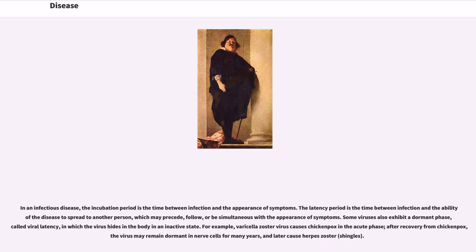Some viruses also exhibit a dormant phase, called viral latency, in which the virus hides in the body in an inactive state. For example, varicella zoster virus causes chickenpox in the acute phase; after recovery from chickenpox, the virus may remain dormant in nerve cells for many years, and later cause herpes zoster, or shingles.